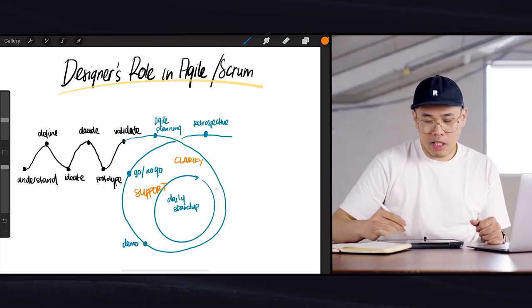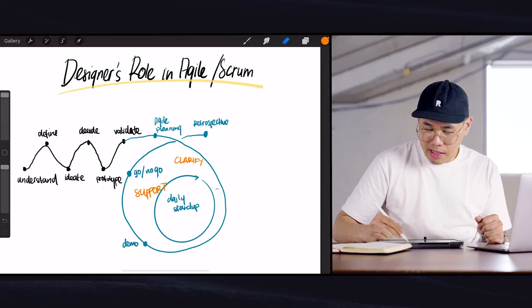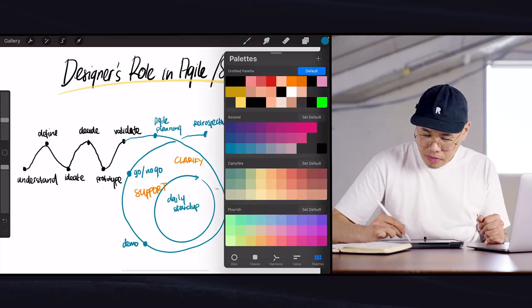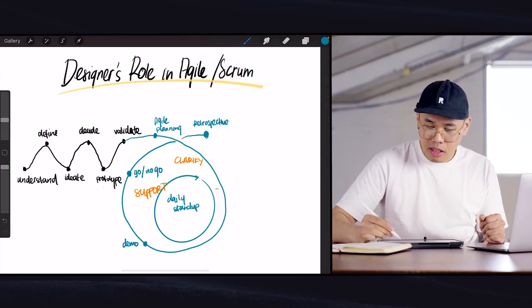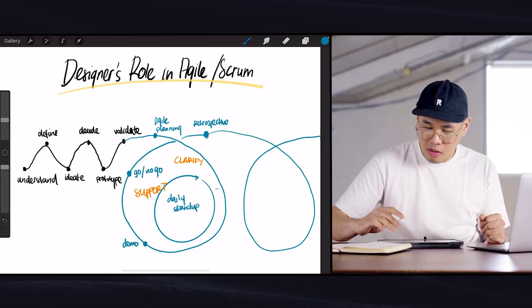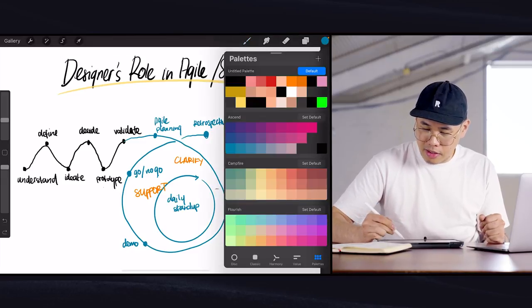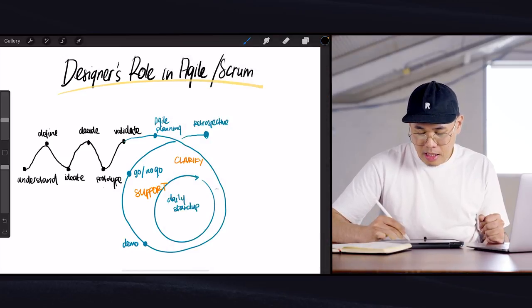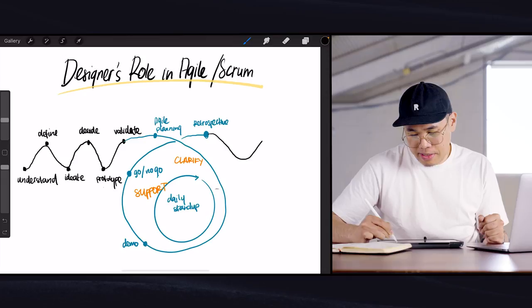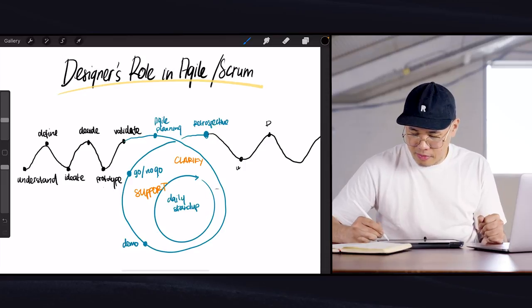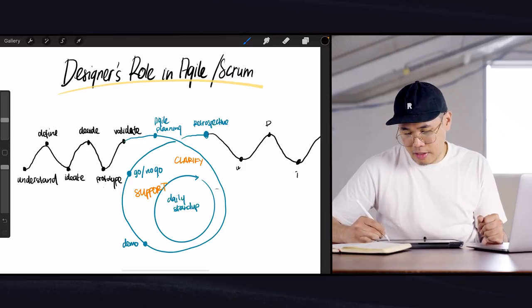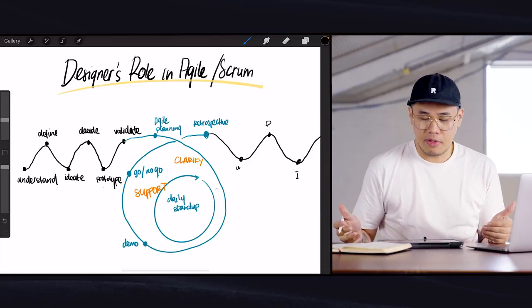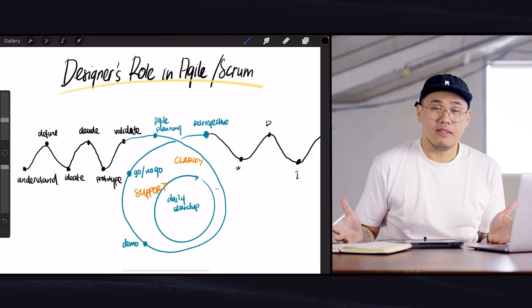So what happens after a retrospective? Typically it's either another sprint or another design process. This could either go into another sprint like that, or it could be another design process where designers would come in and add more interfaces or more experiences and stuff like that. So you go understand, define, ideate—you get the idea. And then it can go into another agile sprint. So that's basically it.